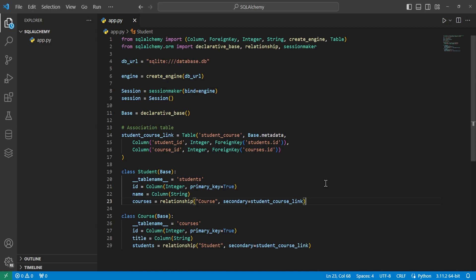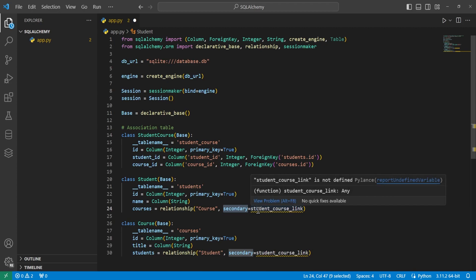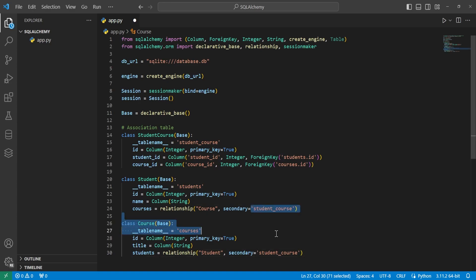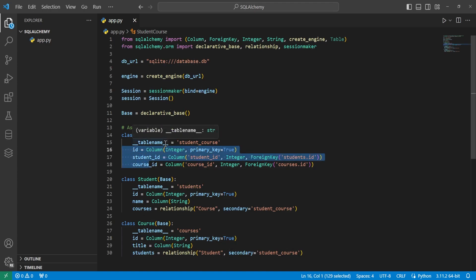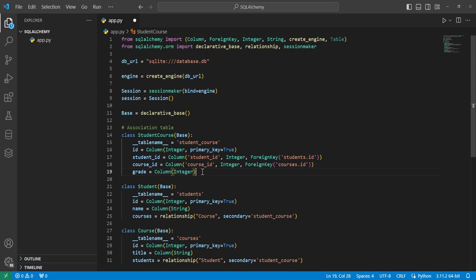This will work fine, but personally I prefer seeing a class setup instead of a variable equaling a table. So another way to rewrite this is to change it into a class StudentCourse inheriting from base, with a table name of 'student_course', giving it an ID and the two columns student_id and course_id as foreign keys. Since we changed this into a class, we need to change the secondary argument to use the table name 'student_course' instead of the variable. This also makes it easier to add extra columns — for example, a grade column to track grades for specific student-course associations.